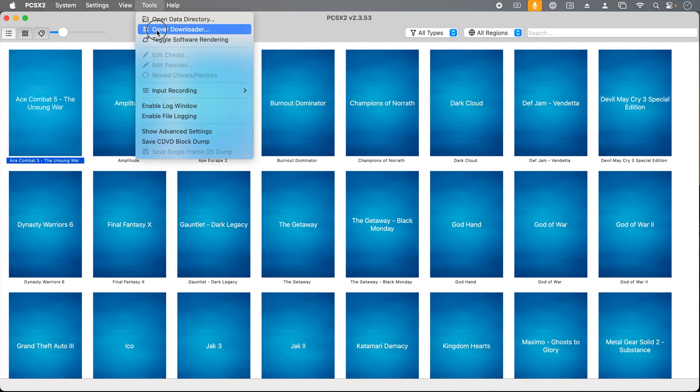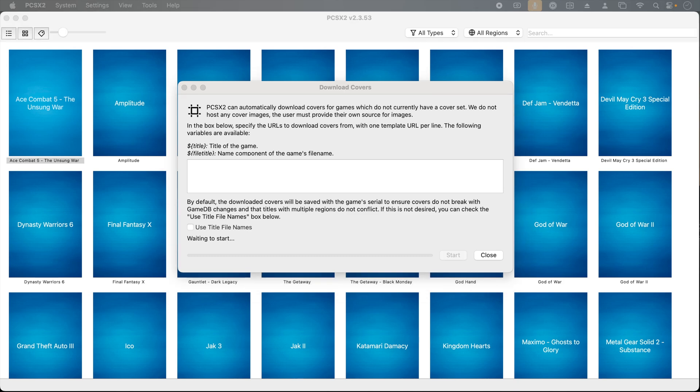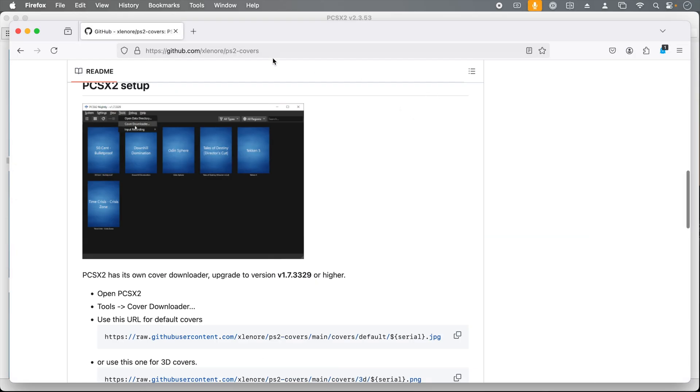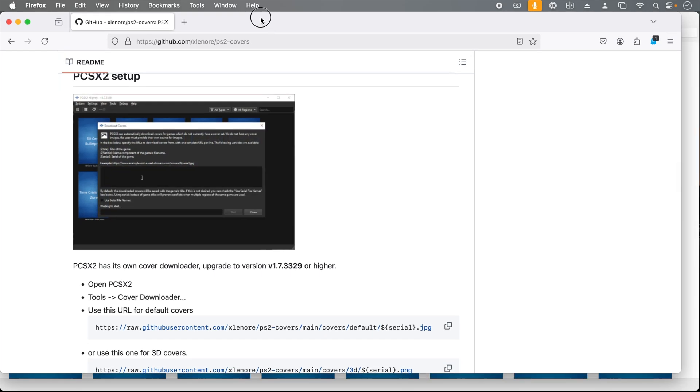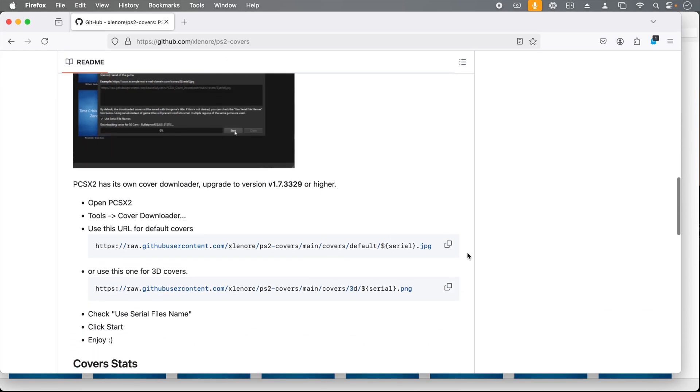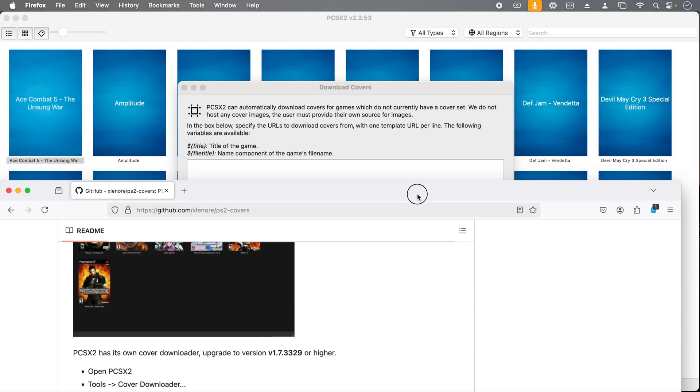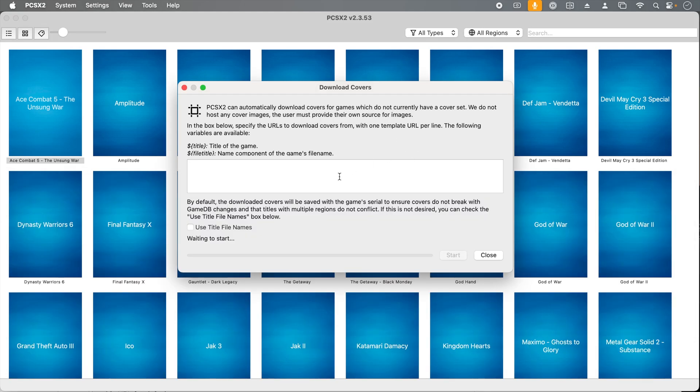Under tools, go to cover downloader. In order to make this work, we need a cover art library, and that's just a URL. There is a GitHub project just for the PS2 covers, and it's very easy. Of course, the link is in the description. From the GitHub project, we're just going to grab this URL and copy it. Then take it back to the download covers window and paste it in there. Click start, and it'll start downloading the images.